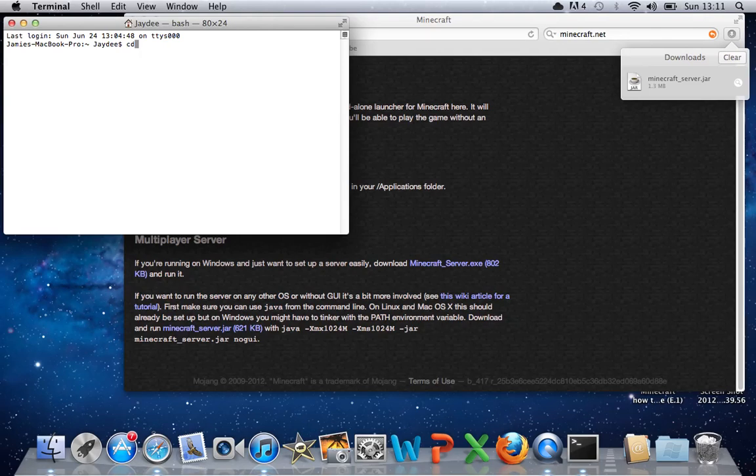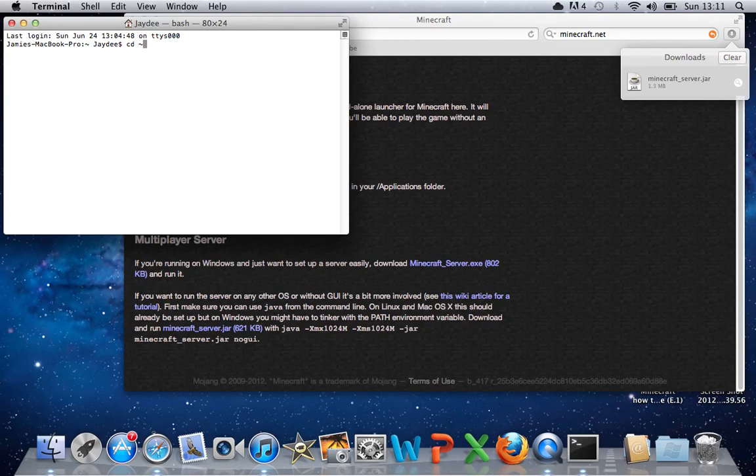Anyway, what you need to do is type CD space, little swiggly thing, which is in between the tab and the escape bar, press shift and then that button, slash, desktop, slash, and then the name of whatever you've made your folder with mine server, and press enter.